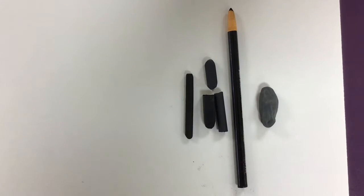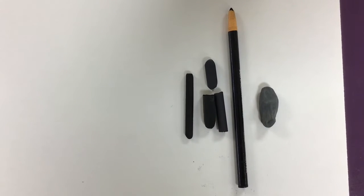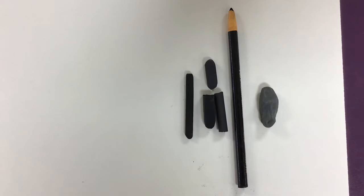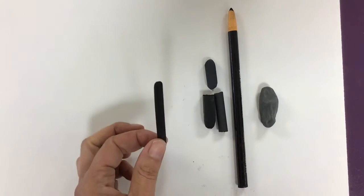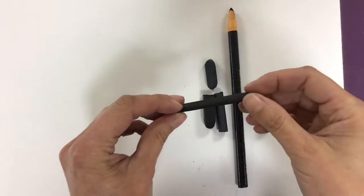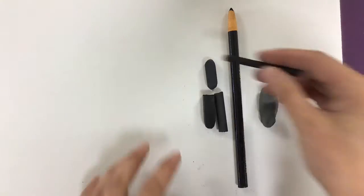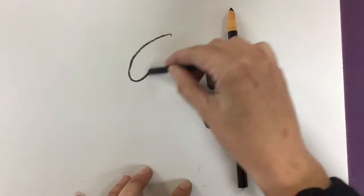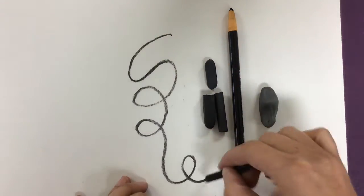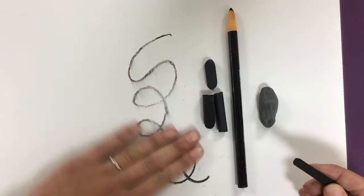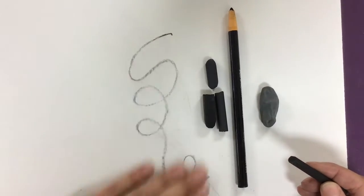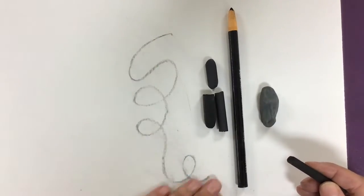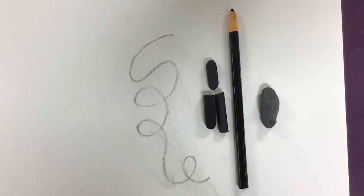So these are the materials that you'll probably need for the charcoal drawing. This one here is the vine charcoal. It's light and fluffy and its mark making is much lighter than the compressed, and it's much easier to make mistakes with and erase. So that's the vine charcoal.